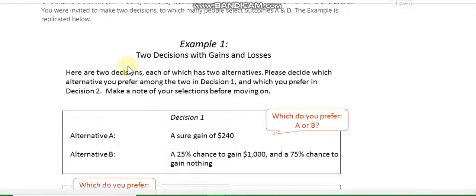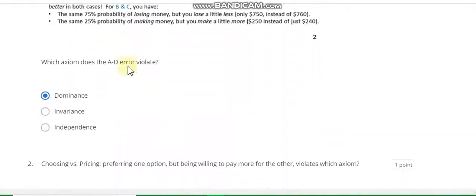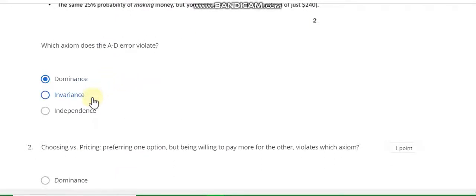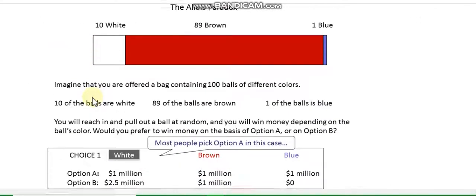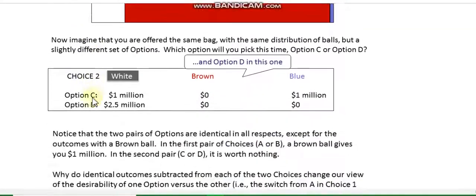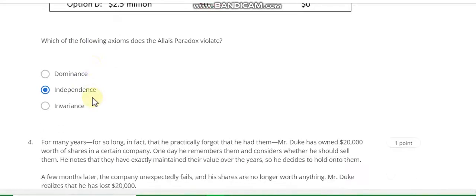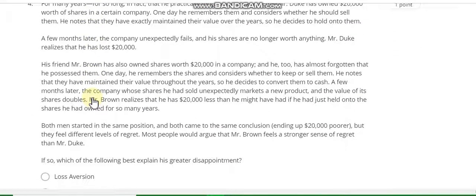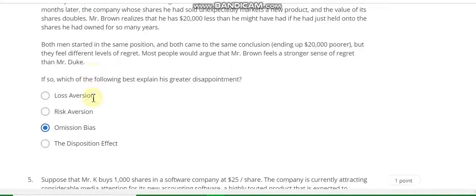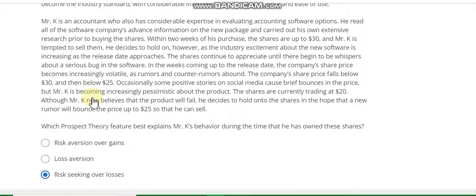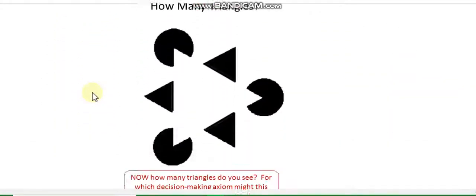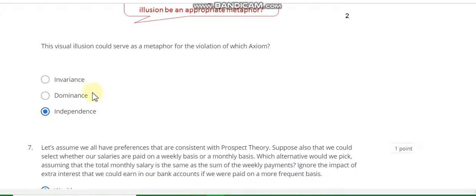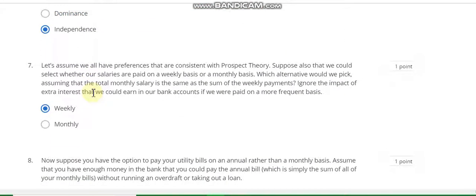Week 1, question number 1: the answer is dominance. Question number 2: invariance. Question number 3: independence. Question number 4: the answer is omission bias. Question number 5: the answer is risk seeking over losses.